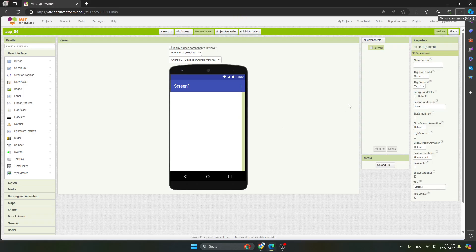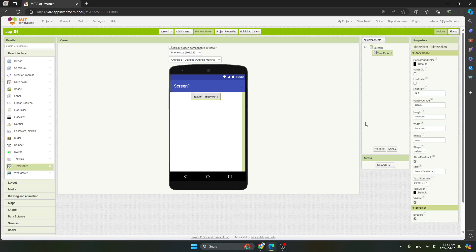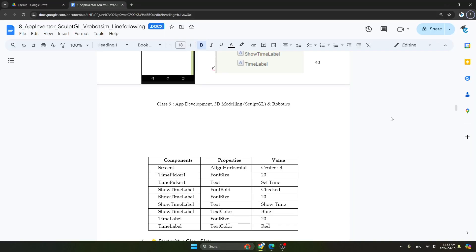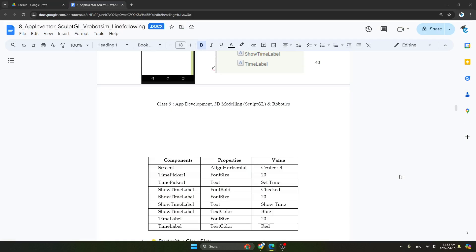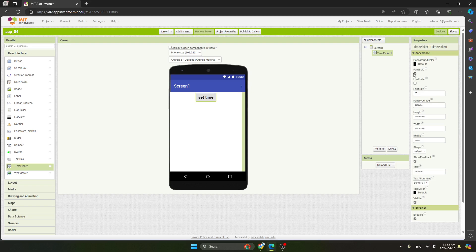The next thing we have to do is take the time picker. You can find it — it's the second last option — just drag it and place it. Set the font size to 20, and set the text to 'Set Time', with font bold checked.